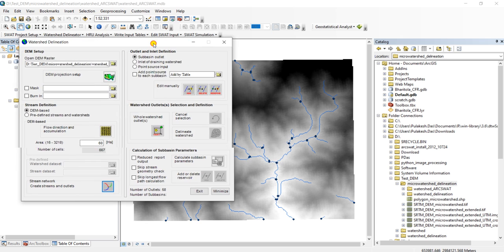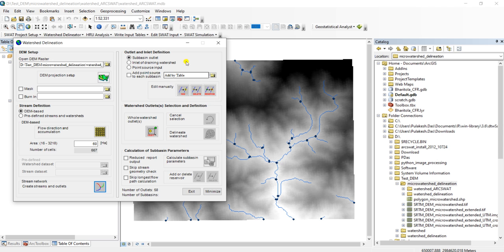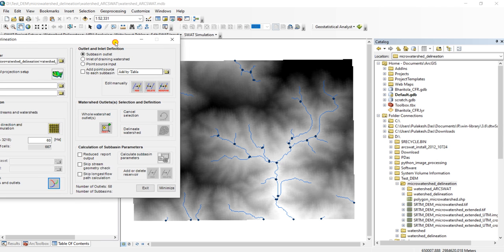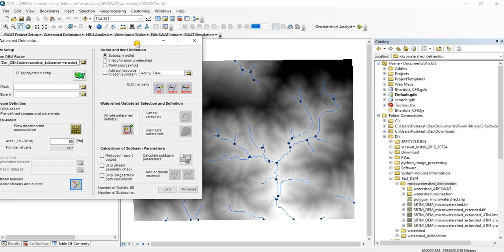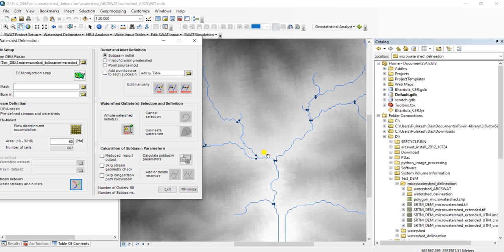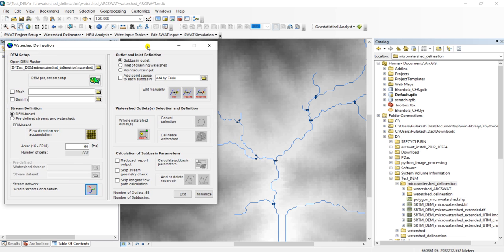Now if you want to add or delete outlets, you can choose to add, delete, or redefine. Here we will use this particular outlet, or maybe we can add one more point.